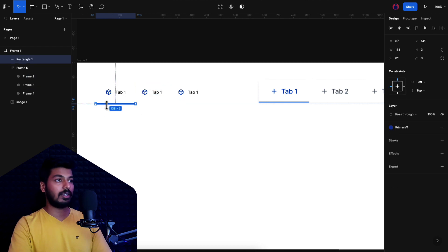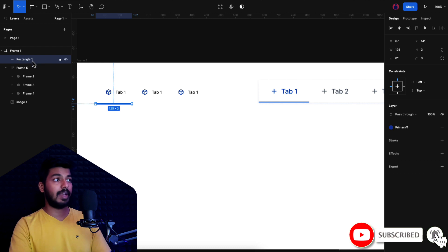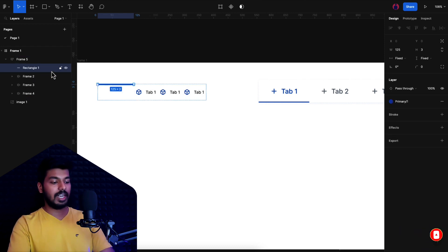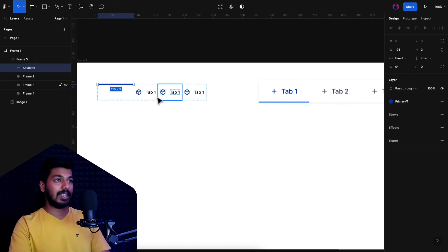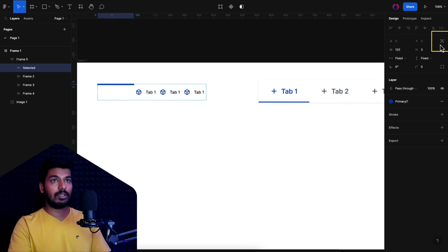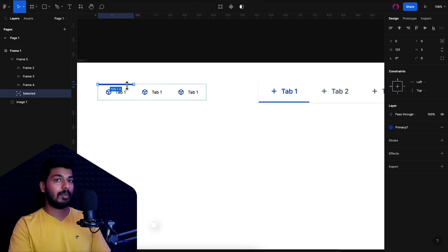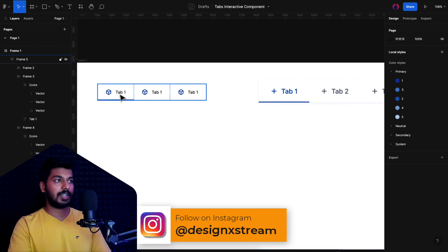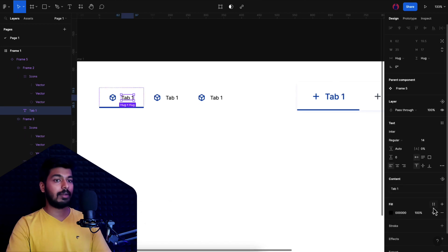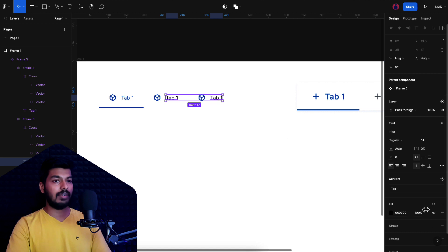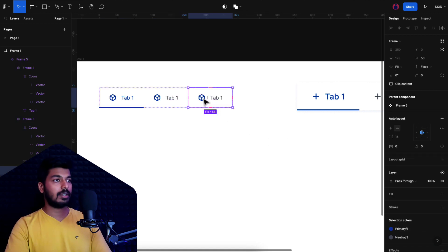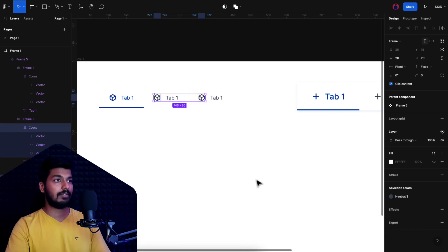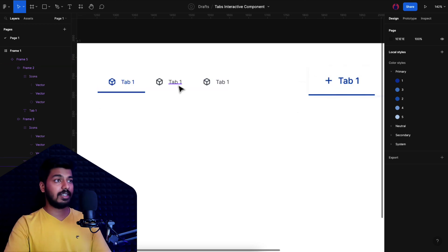I can check the width of one tab — it's 125 — and give that same value to the indicator line, so it acts as the focus line showing which tab is selected. I'll bring the line inside the main auto layout and rename it 'selected'. Right now it's taking up space between the tabs, so I'll use Absolute Position — clicking that option makes it a free element inside the auto layout. I can then place it at the bottom. I'll give the selected tab and its icon the primary color, and the unselected ones a neutral gray.